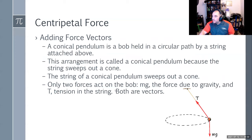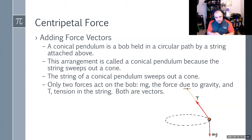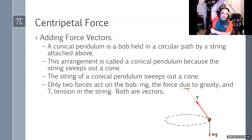So this is looking at the conic pendulum idea, which we're going to deal with regarding the shoulder a lot. A conic pendulum is a bob held in a circular path by a string attached above. As I spin this USB cord in a circle, I can create a cone with it — it goes around creating a conical shape, more like an ellipse right now.